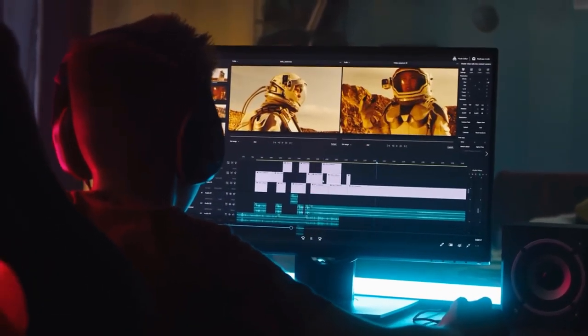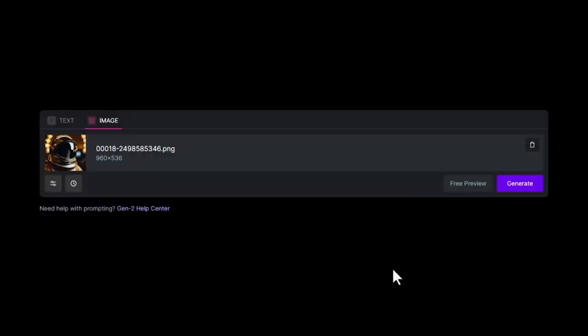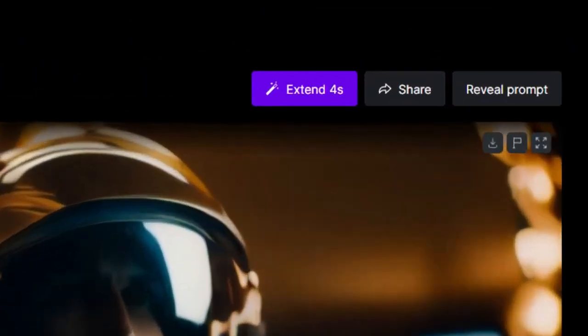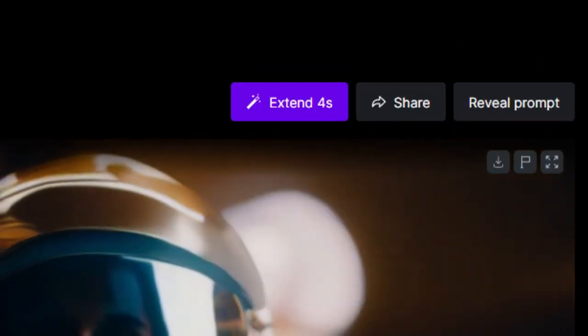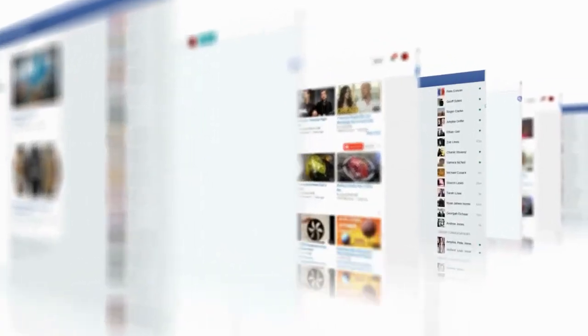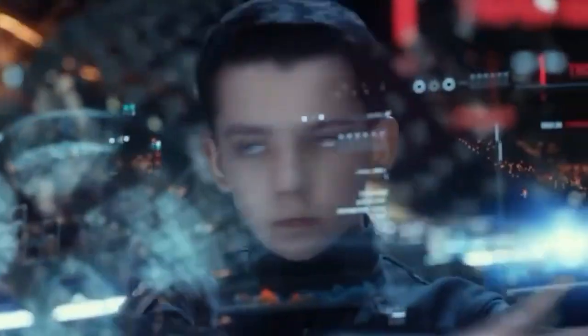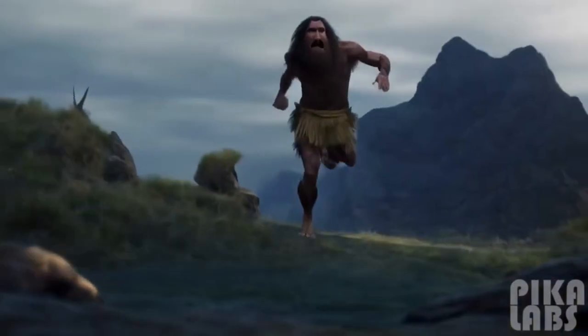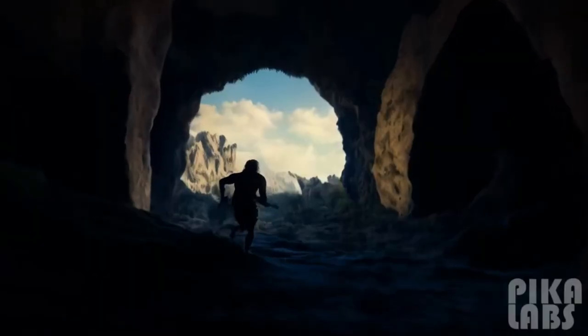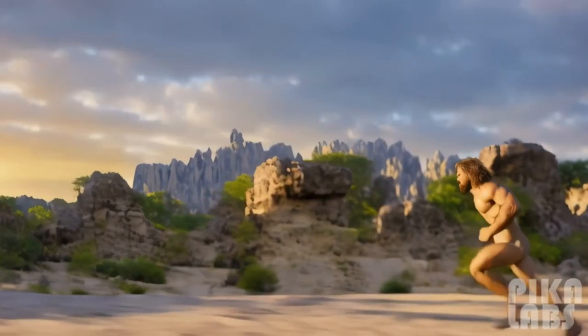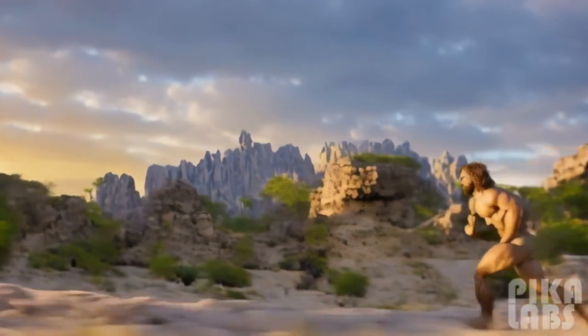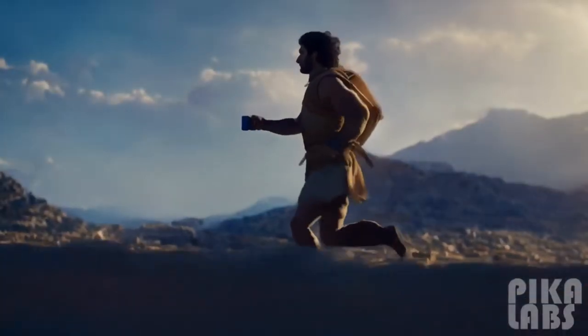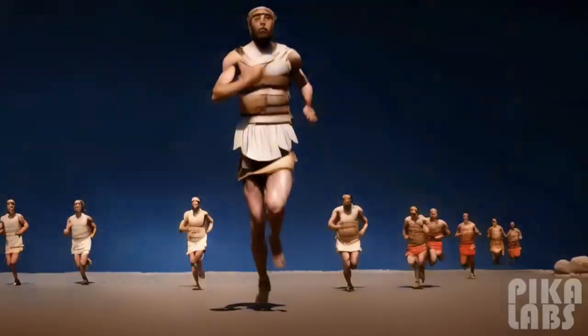Runway ML has been a key player delivering impressive results. However, one of its challenges is the cost, as you can quickly burn through credits — not really a great look for people who don't like spending money, especially on projects that require a lot of time and repetition. Pica Labs, on the other hand, offers some of the smoothest and most realistic movements we've seen. It's definitely worth your time, and it's free to use. The difference is striking, especially when it comes to subject movement. Another great thing about Pica Labs is that it has a lot of diverse creative possibilities.